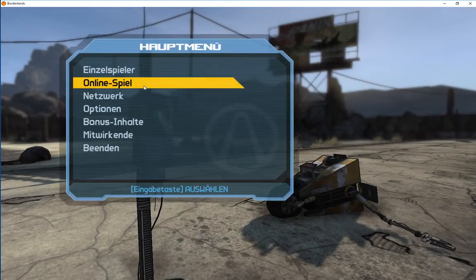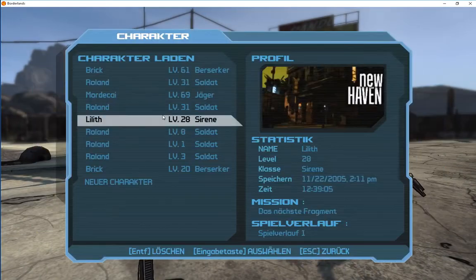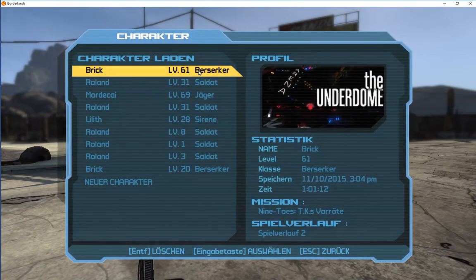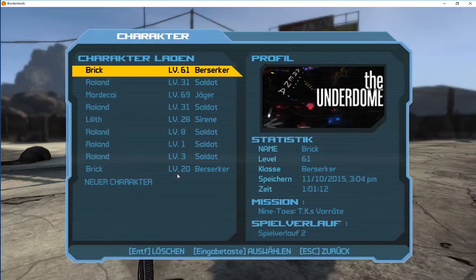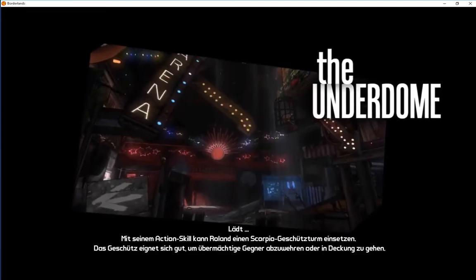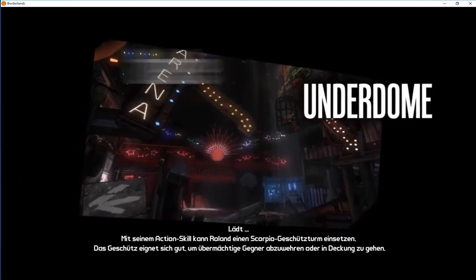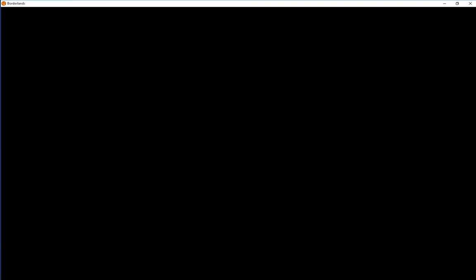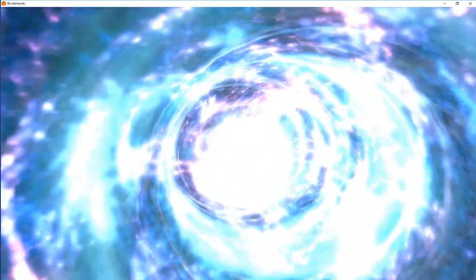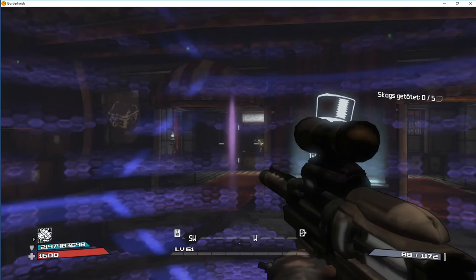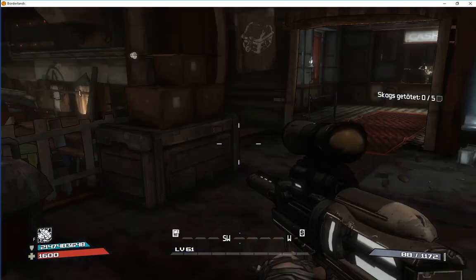Now just press Play and choose your character. Then go to the next fast travel station.